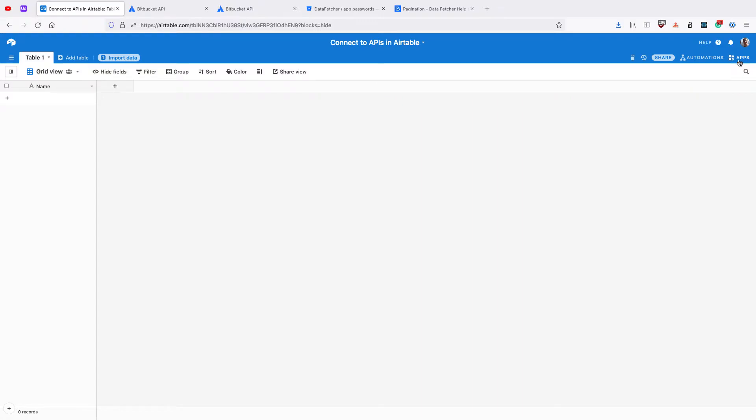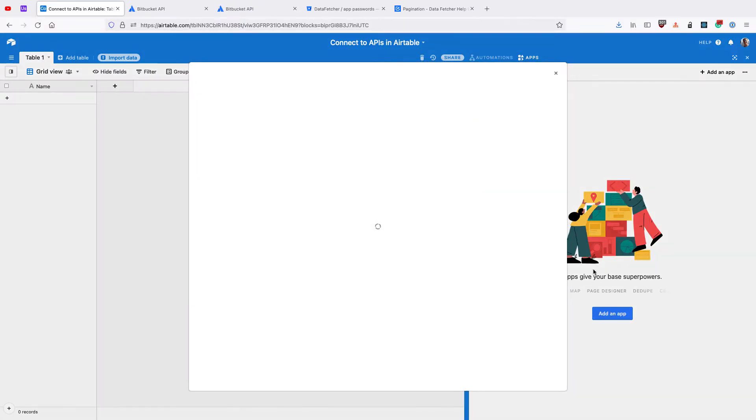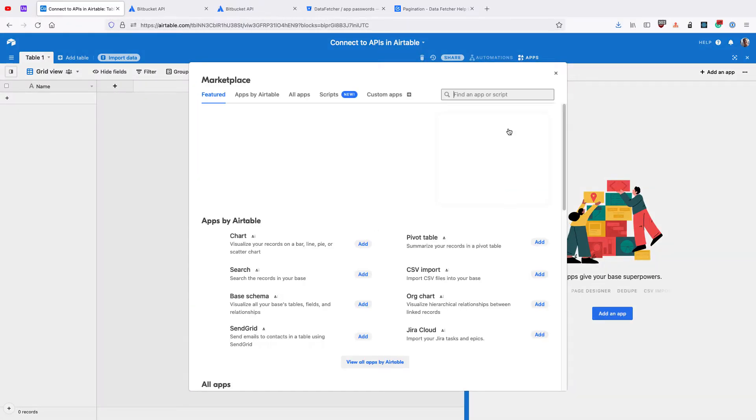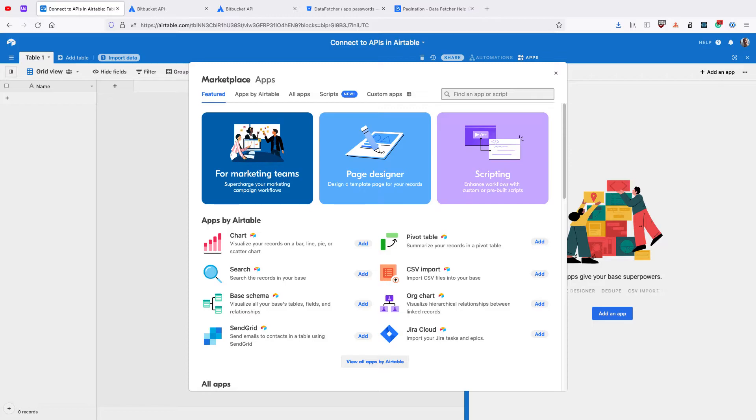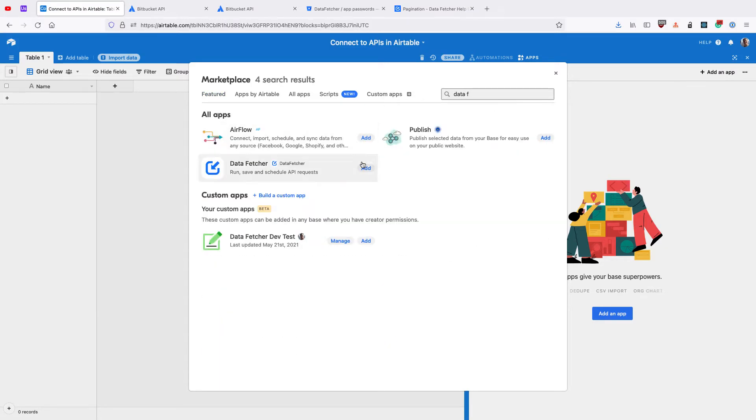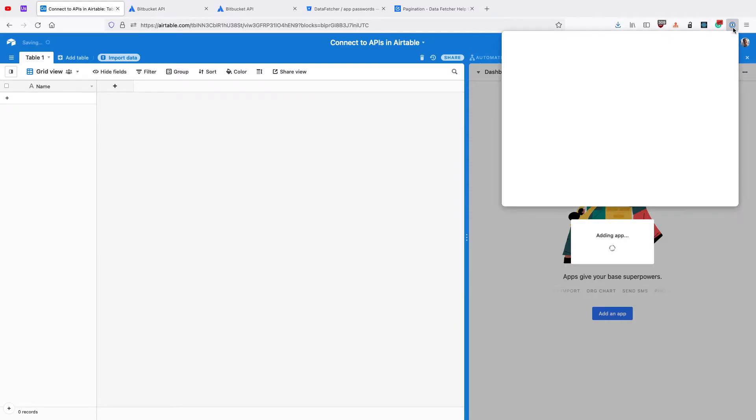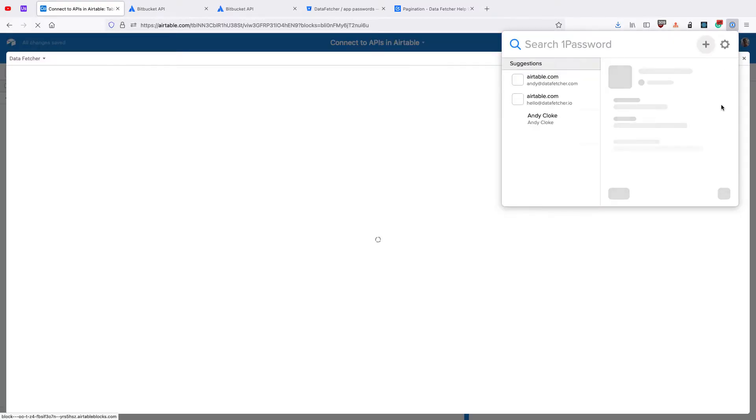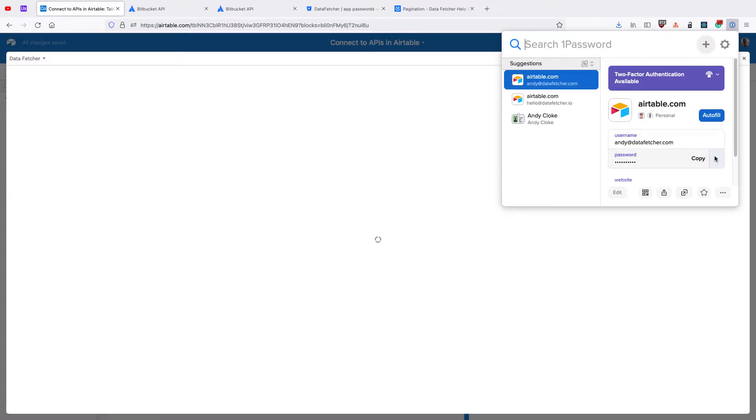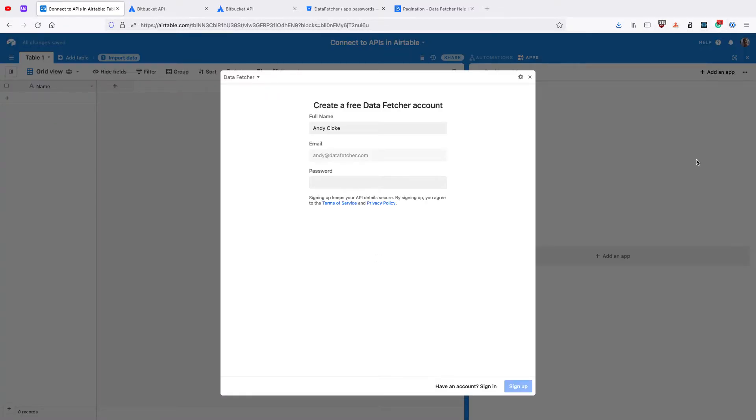Click on the Apps Dashboard, then click Add an App. Then search for the DataFetcher app, and click Add. DataFetcher is a free Airtable app that lets you run requests with pagination right within Airtable.